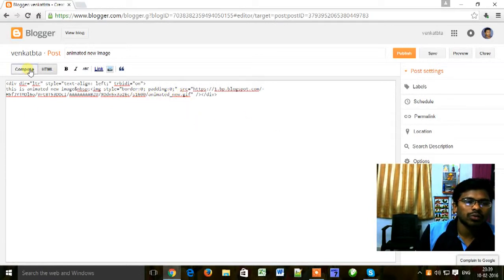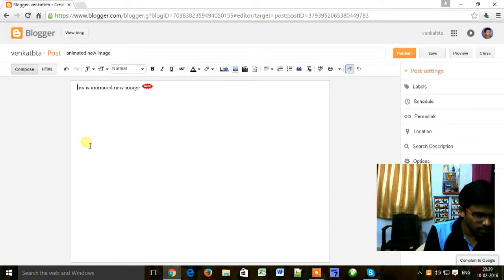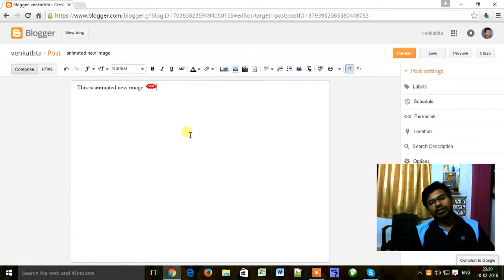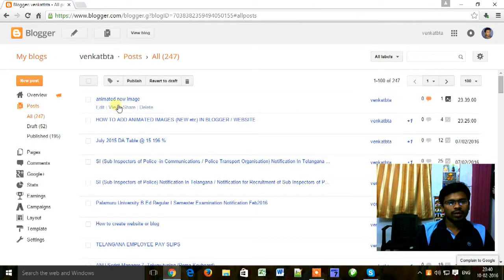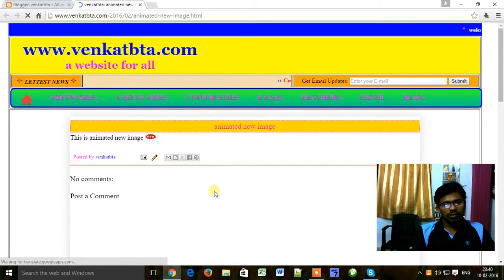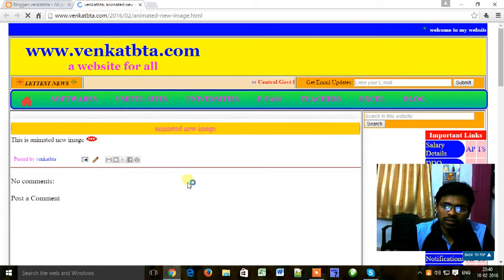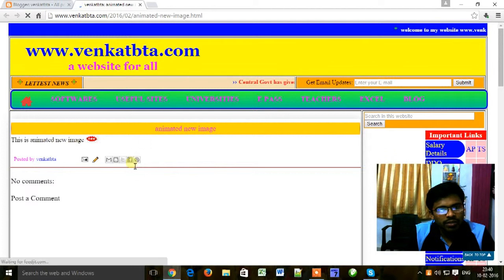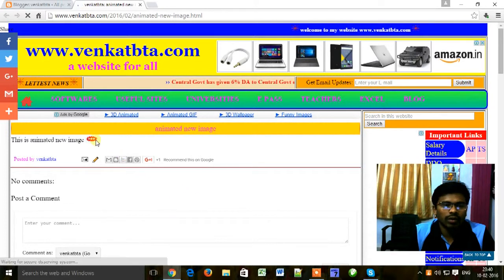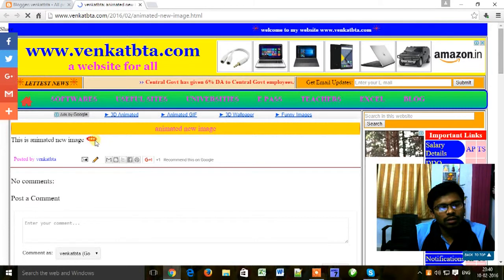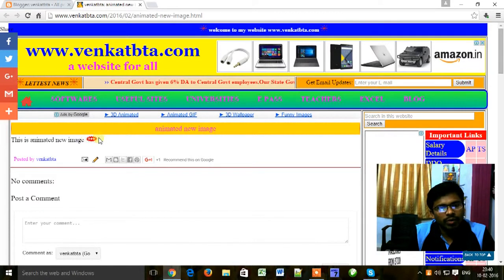Now go to compose. The post is now saving. Now click on publish. Now view our post to see it working. You can see here — this is the animated 'new' image. This is the animated image working in our blog.